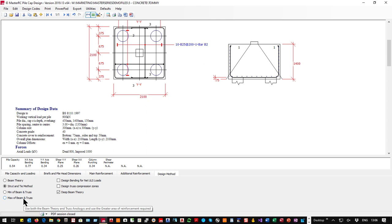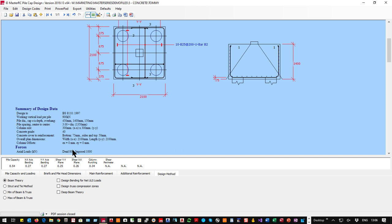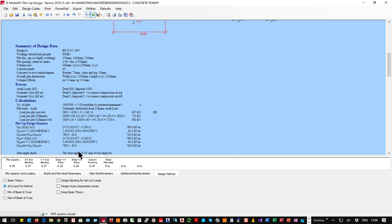We will stay with strut-and-tie. If we were doing beams we would even have deep beam theory using the Reynolds and Steedman theory on deep beams, but in this case it's simple strut-and-tie.